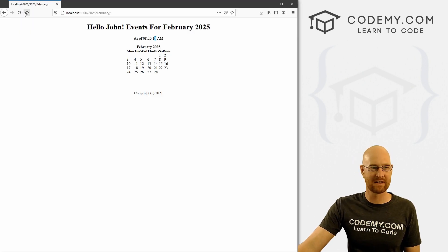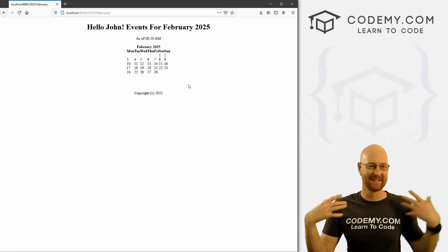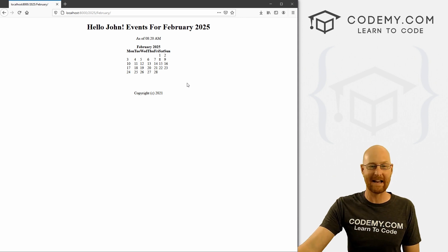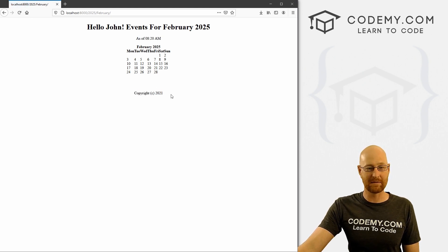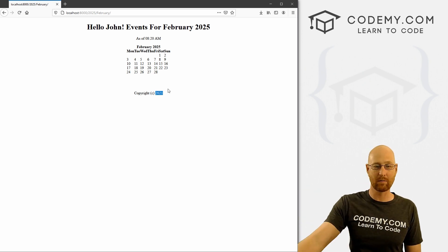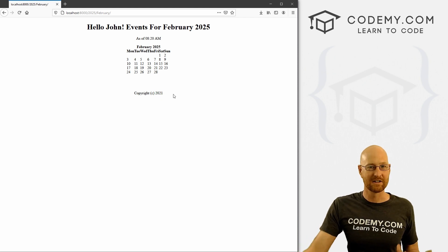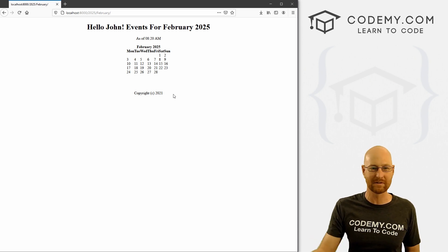We're just playing around at this point. Save this, reload — 'as of 8:20 AM', here's the calendar. We're doing some pretty dynamic stuff right off the bat. We've got updating times — every time we hit reload and wait a minute or so, this will change. We've got the updating copyright year — so if a year goes by, this will change to 2022 automatically because it reads the current year. We don't have to come back every year and update the copyright on every page.